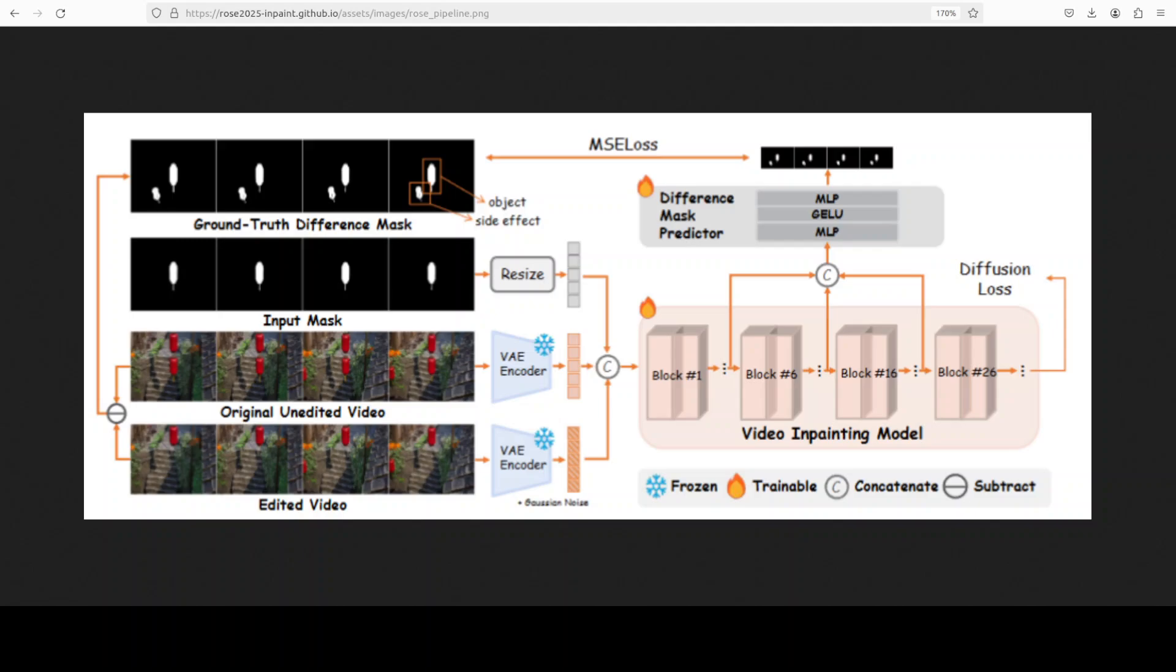And then we have a small MLP difference mask predictor which is trained to recover that mask from features. Its prediction is concatenated into the diffusion backbone at several blocks, and that is where it just denoises and fills it. And that's pretty much it.